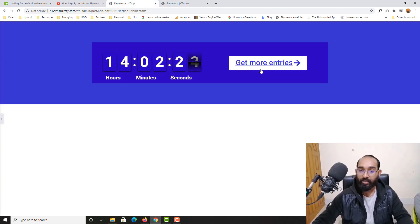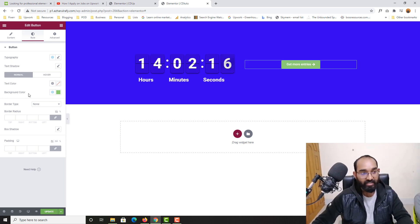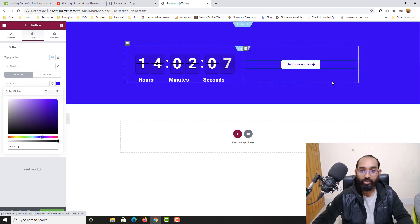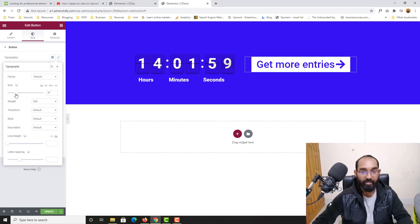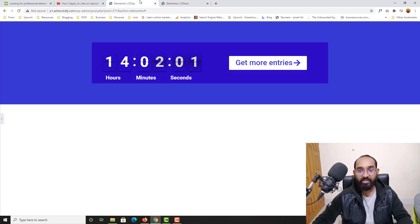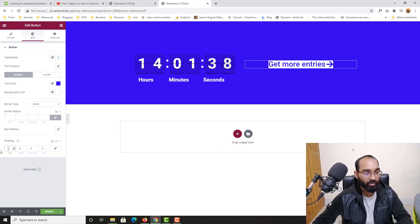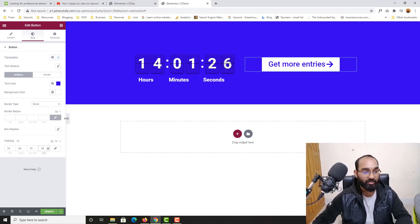Now if we notice, the button has a white background and slightly darker text. Let me go to Style and change the background color to white and the text color to match the design. I'll also increase the font size — let's say 35, that looks good. For padding, I'll unlink and set top and bottom to 15, and left and right to 30 pixels. Look how beautiful this is looking.